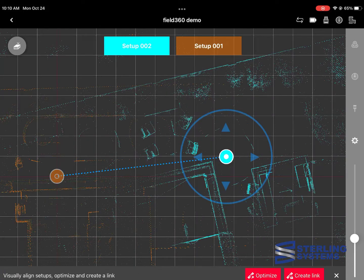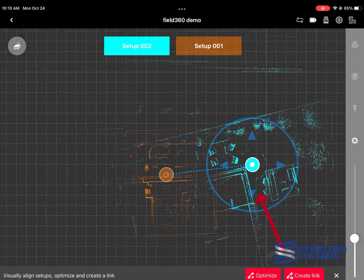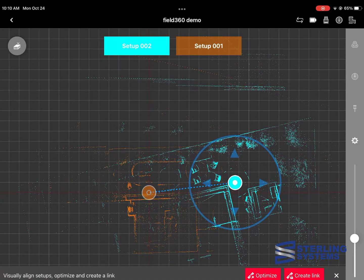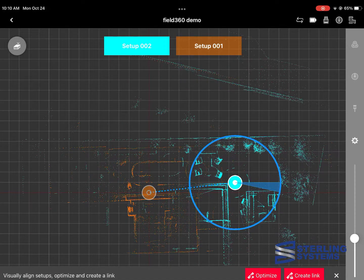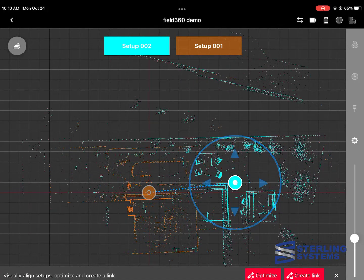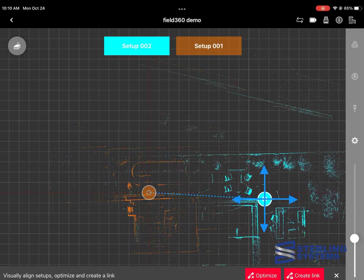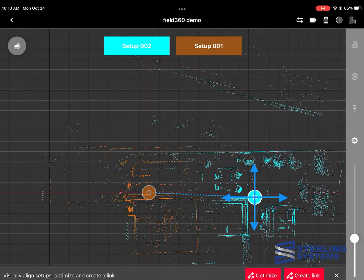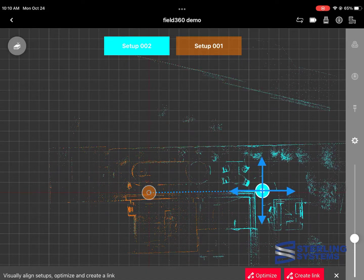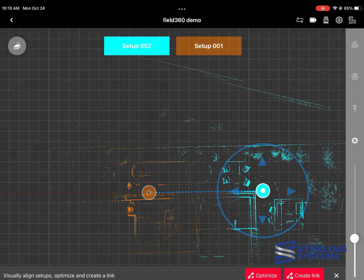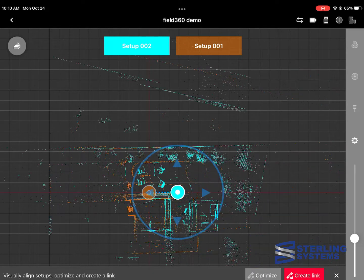When we get to this view, we can see that the blue and the orange aren't really aligned very well. It looks like the scanner location is about right, but there's a little bit of rotation. So we'll use that big circle and just drag on that circle a little bit to rotate the blue to match the orange. We might have to move it down a little bit. And once we get it, what appears to be lined up, then we'll hit optimize and create link.